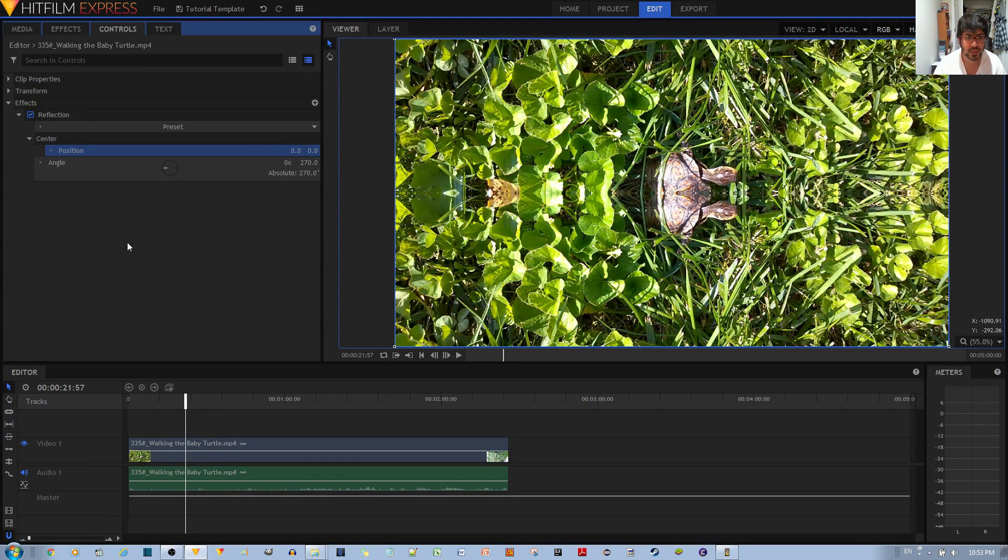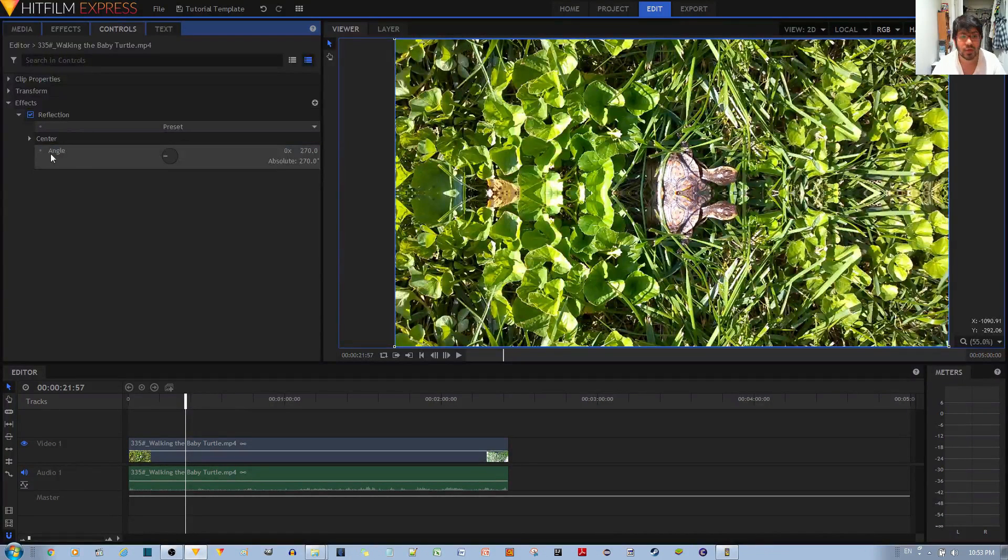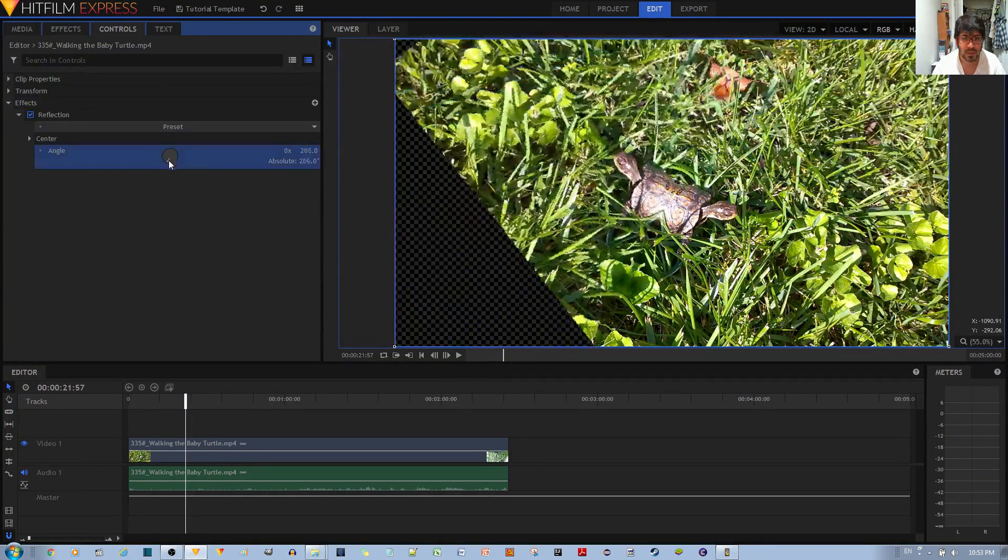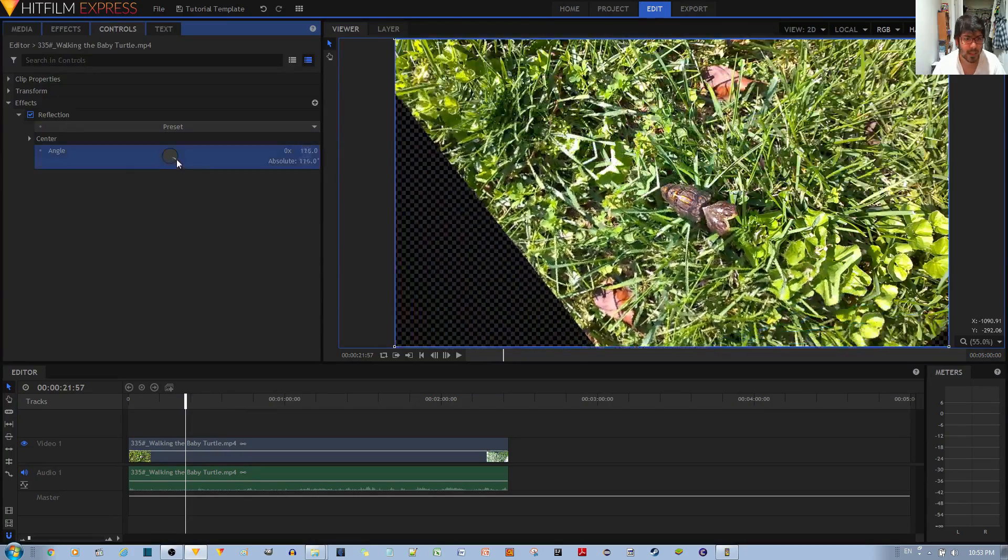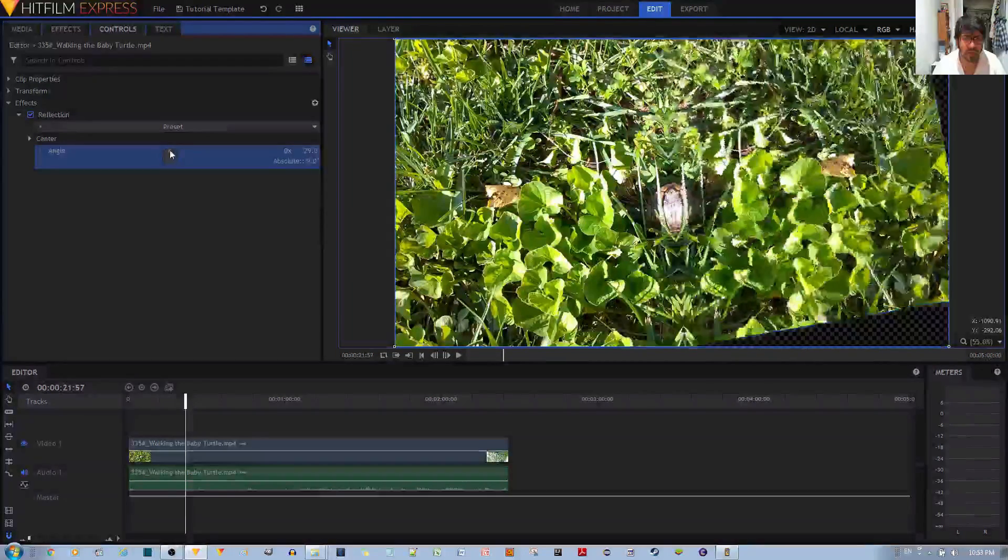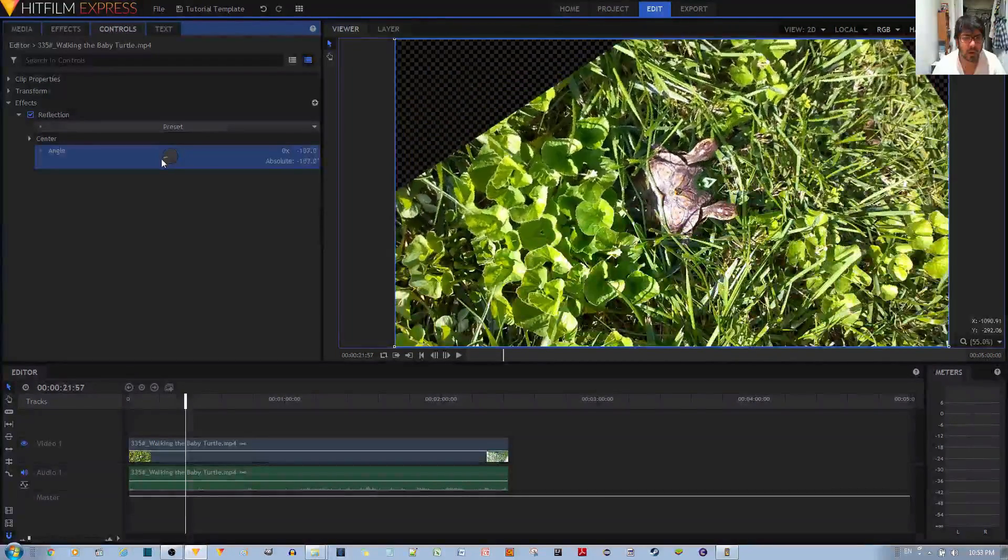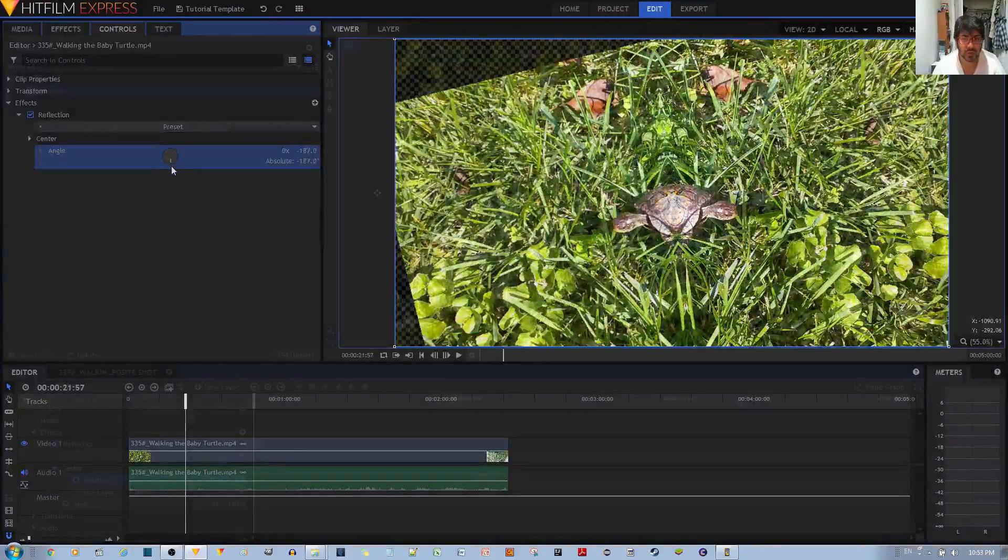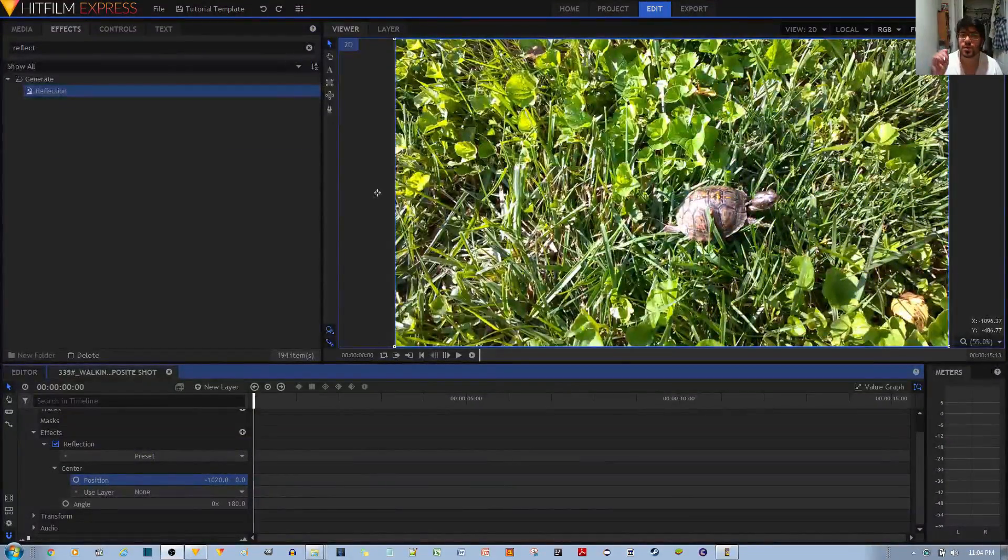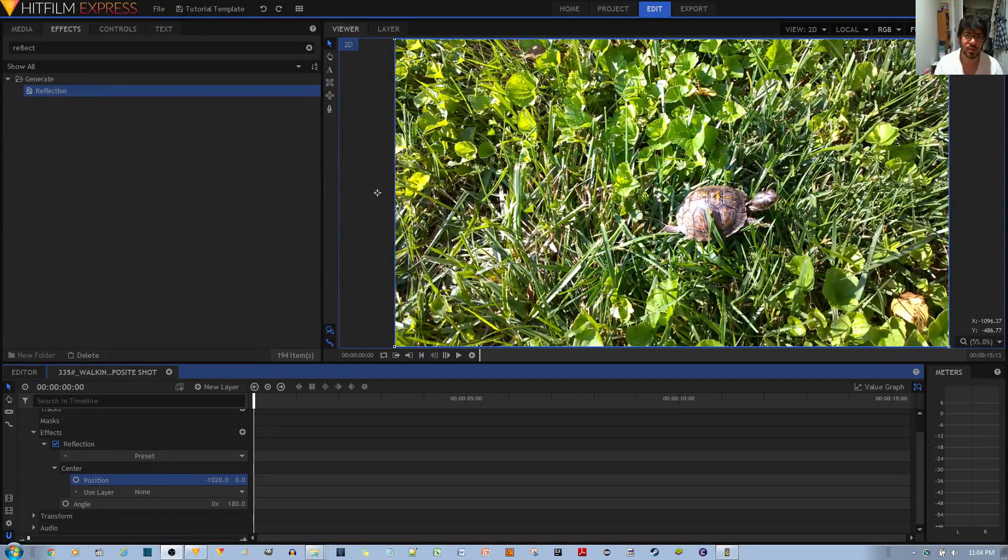So that is something you can manipulate. Finally, you have the angle of the reflection. You can go ahead and change the angle, and it may be something desirable depending on the effect that you are trying to achieve. Here's a bit of an example of what you can do with keyframing with the reflections.